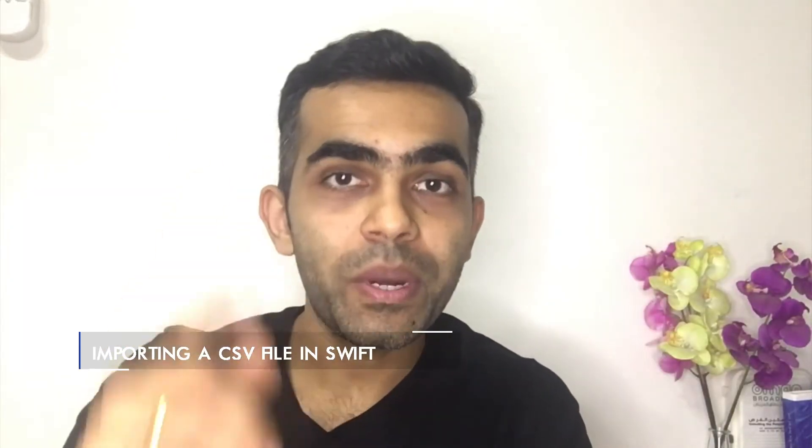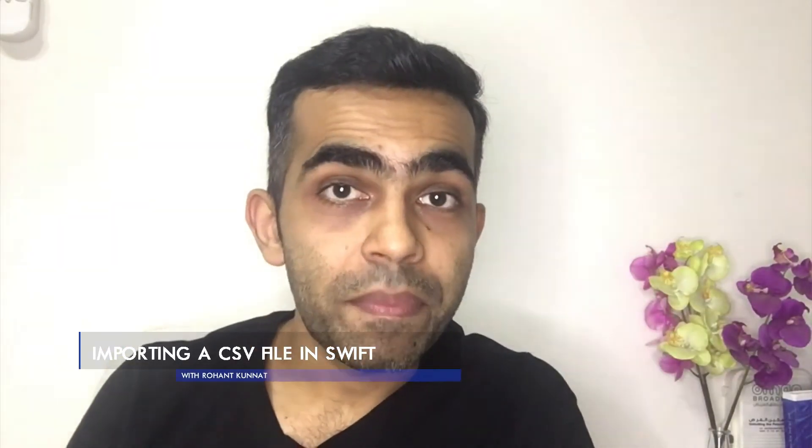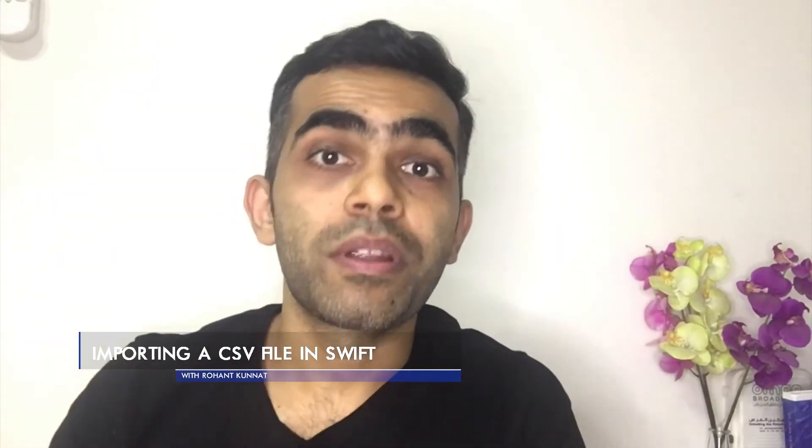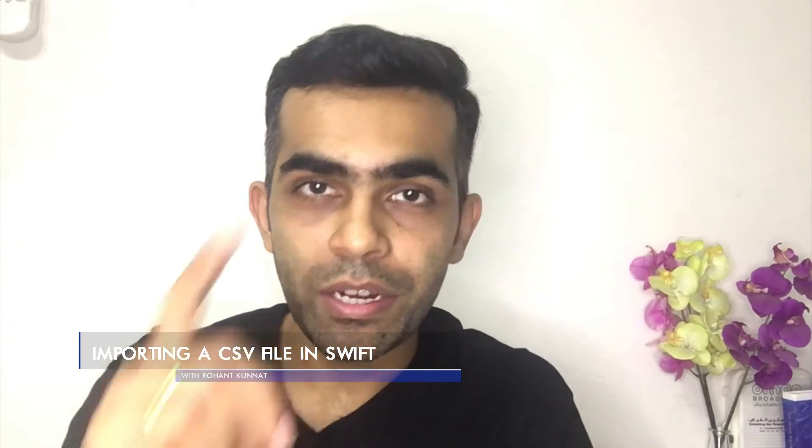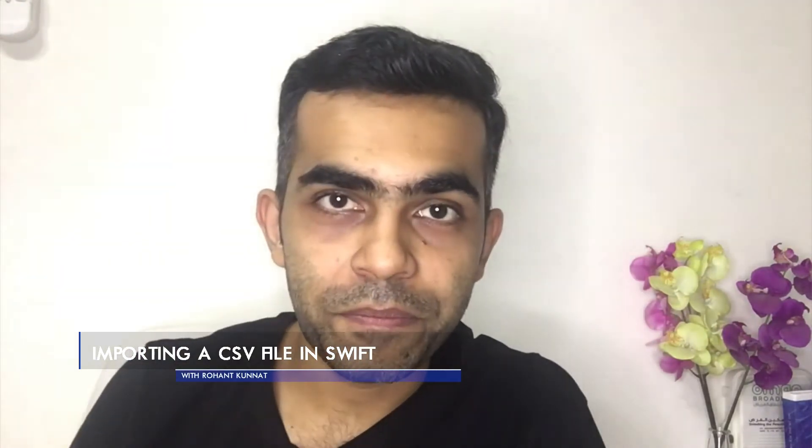Hello all, welcome to R&D Labs with me Rohanth. Today we are going to see how to import a CSV file to your Swift project.